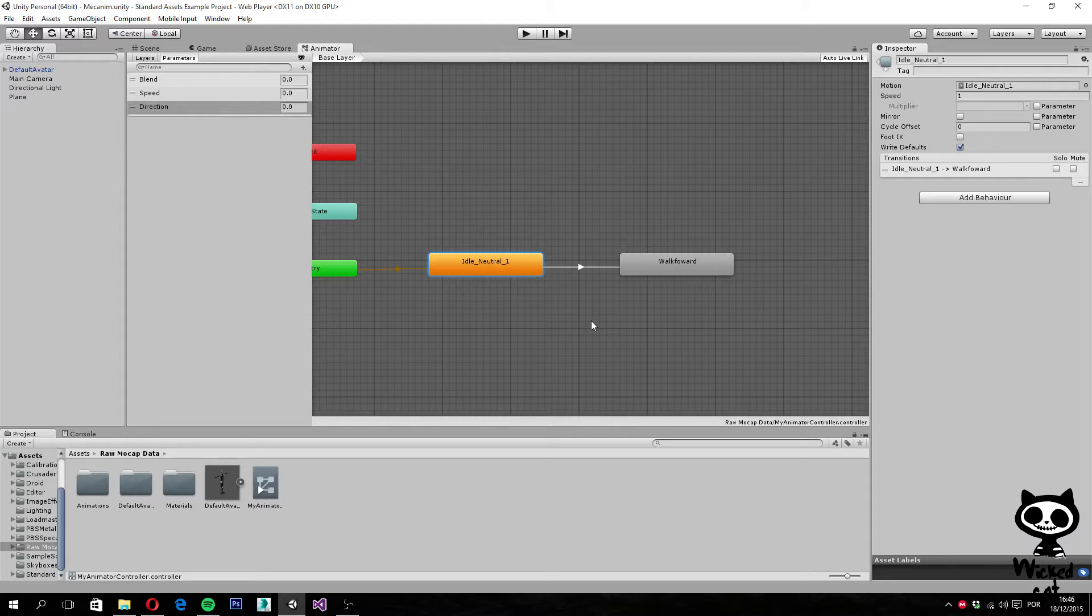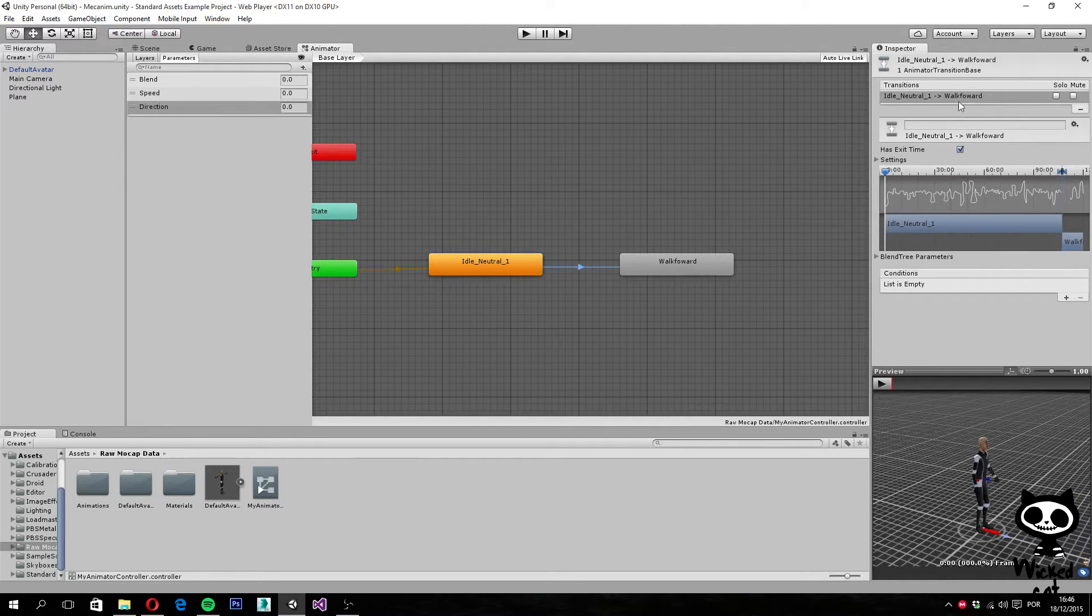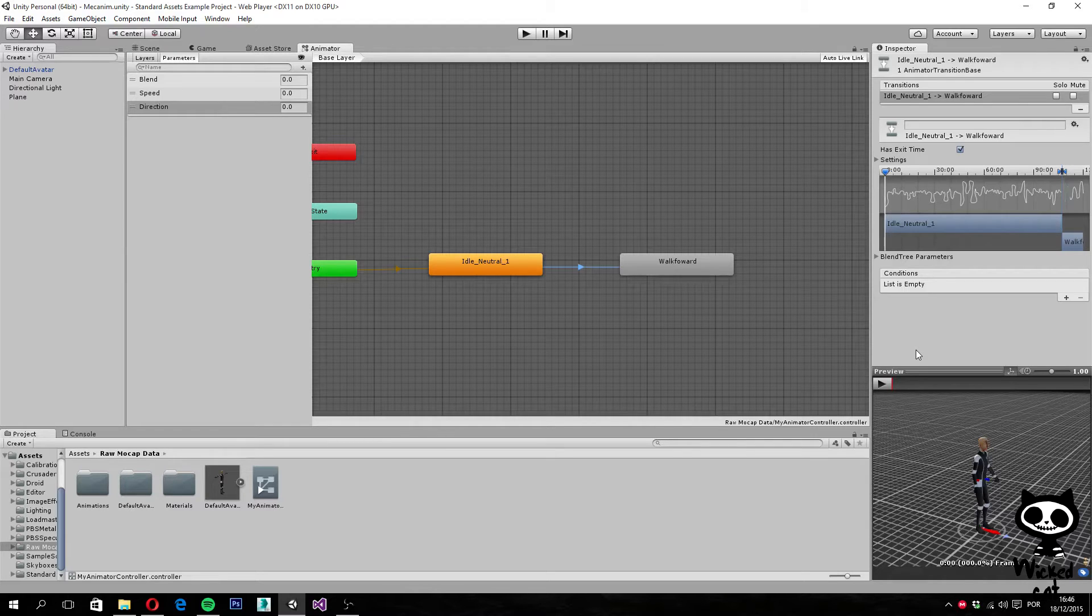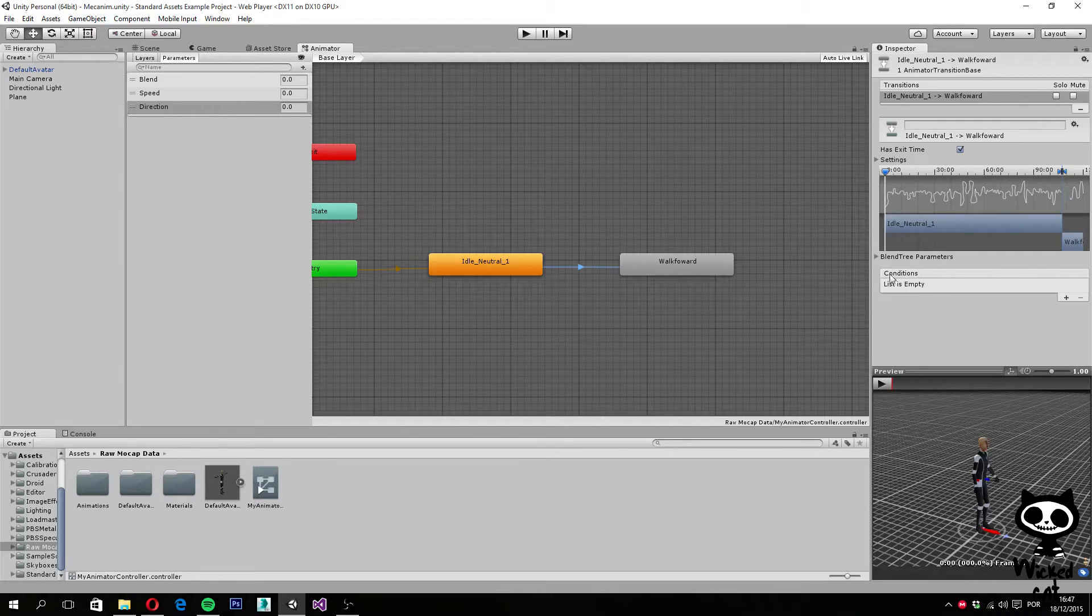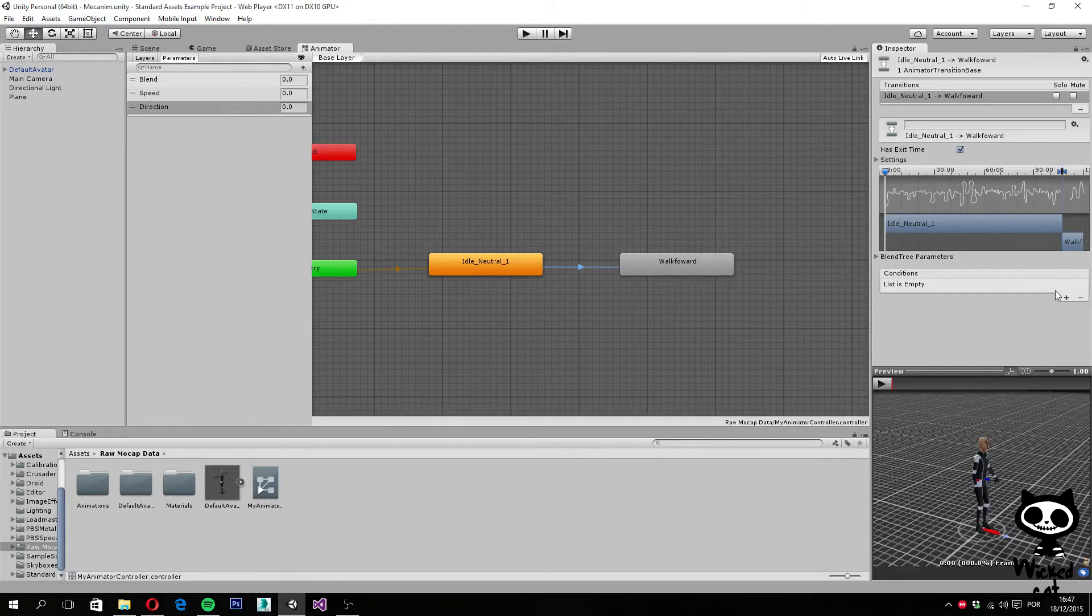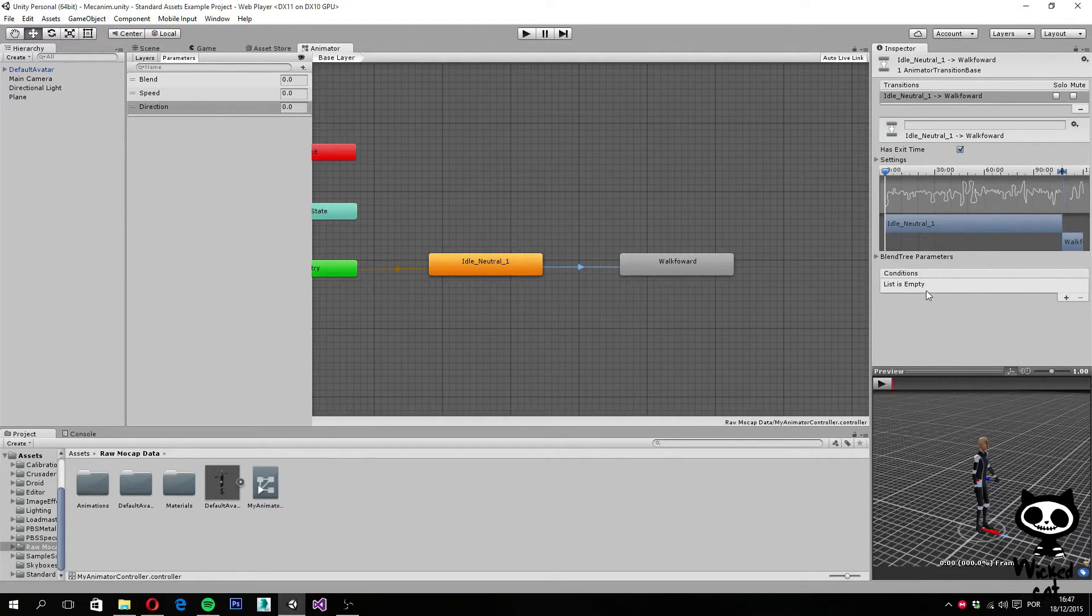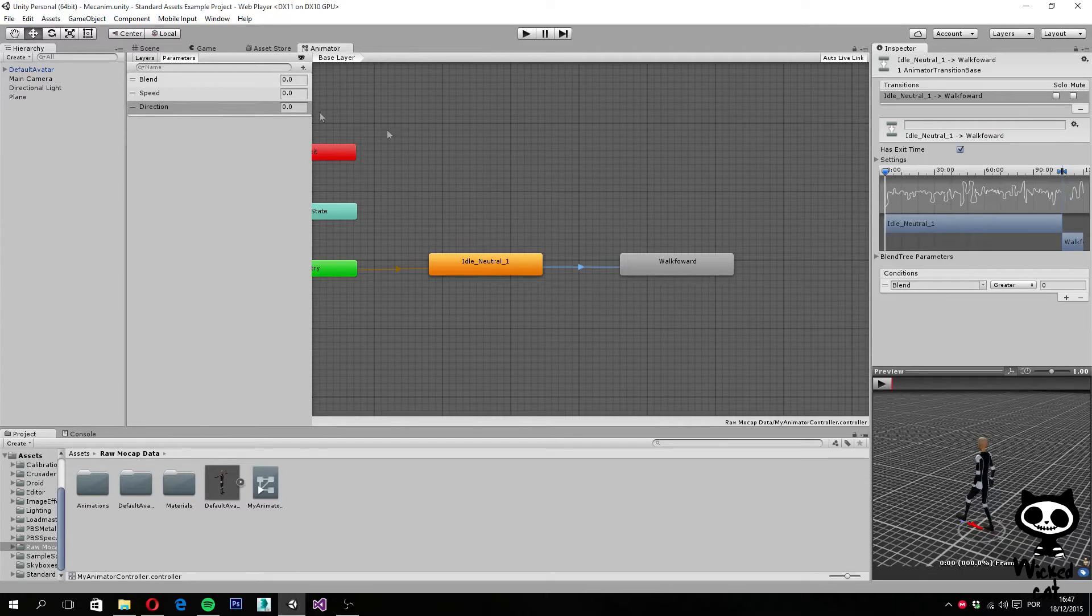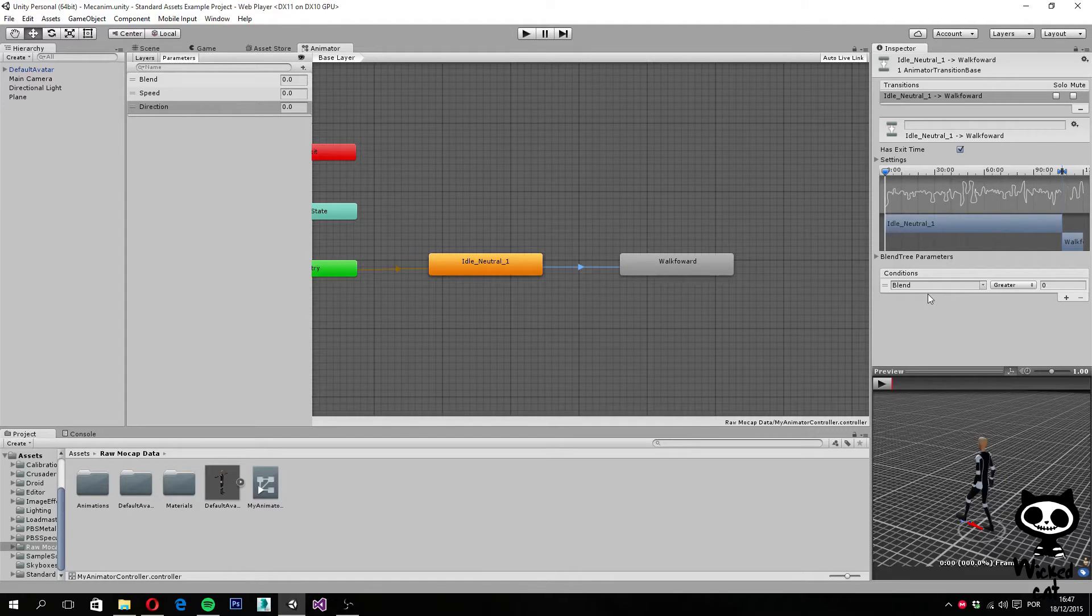What I am going to do now is click on the arrow that represents the animations, and as you can see here on the inspector, we now have the transition represented. With the arrow selected, I am going to create a condition for this transition to happen. As you can see here, we have a list of conditions that need to be fulfilled in order for this transition to occur. Right now our list is empty, so we click on the plus sign, and this will add one variable. With this variable we can set the condition we want.